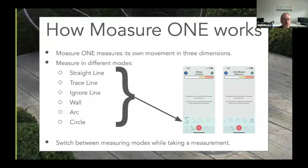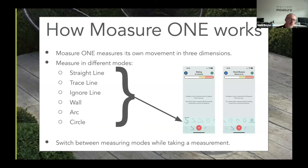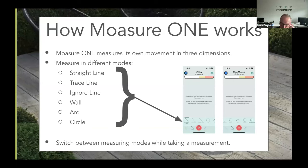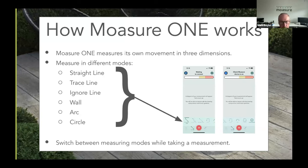Moja One has different measurement modes. There's straight line, which is effectively point to point. Trace line is really useful for lawns and odd curly wavy shapes. There's ignore line, which comes in when you want to ignore between two points. There's wall mode for measuring walls. And you can measure arcs and circles very easily by taking three or more points around a circle or arc. You can switch between modes as you're measuring and going along.